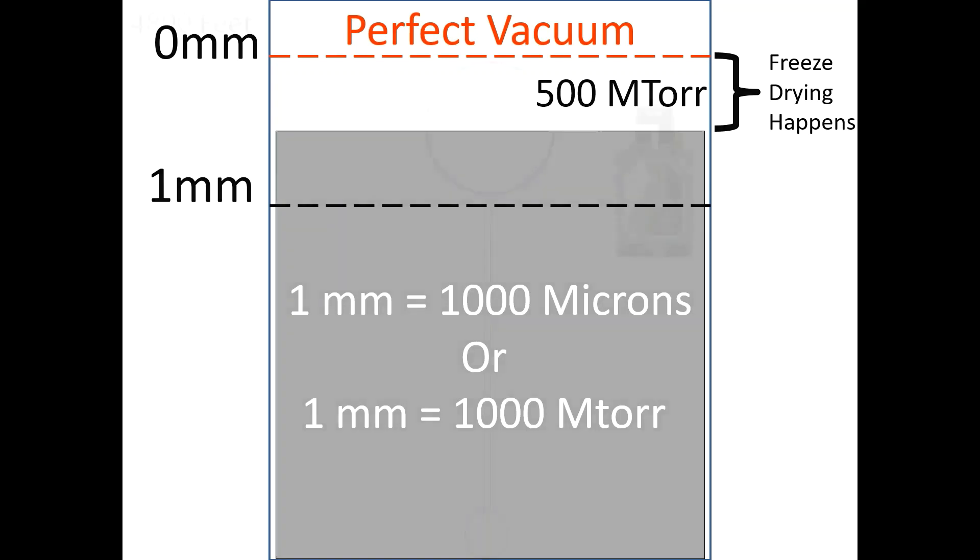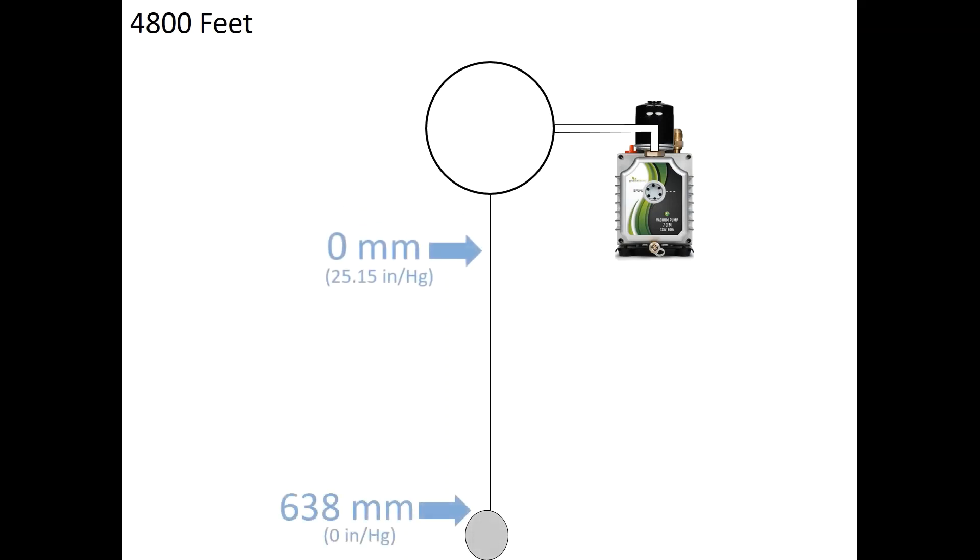At 4,800 feet, because the air is thinner, a column of mercury only has to travel 638 millimeters to achieve a vacuum.